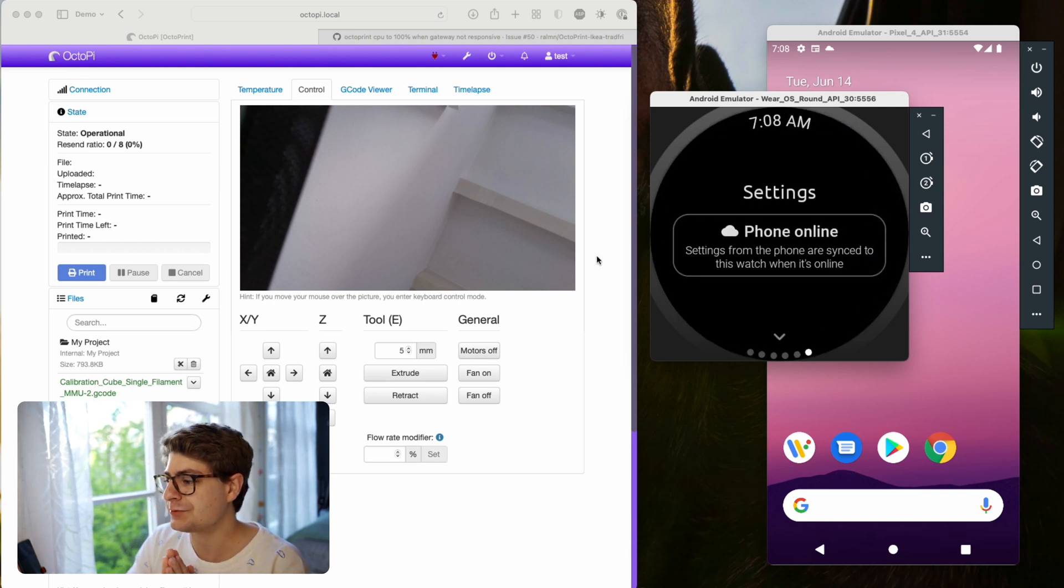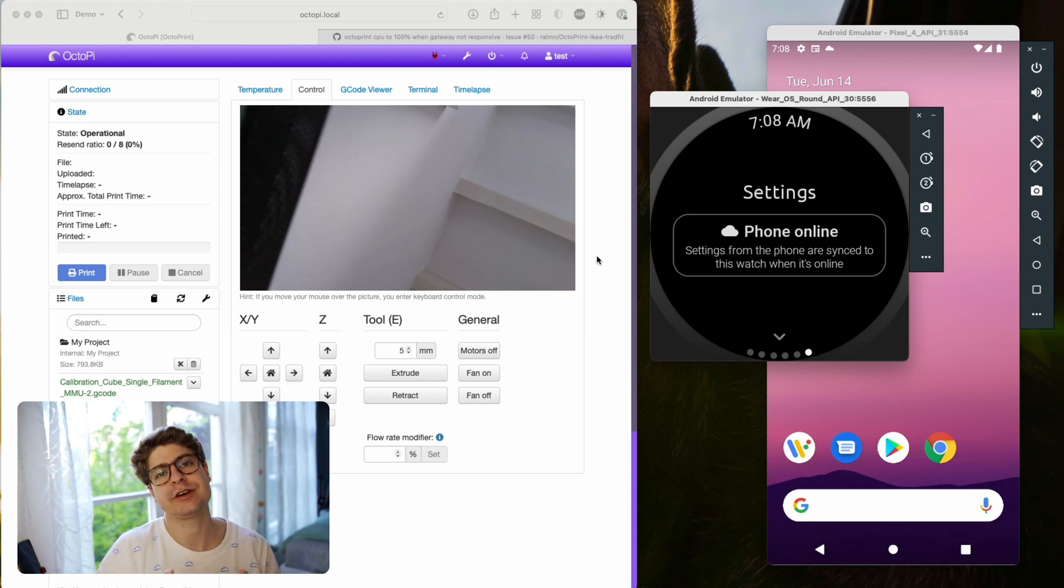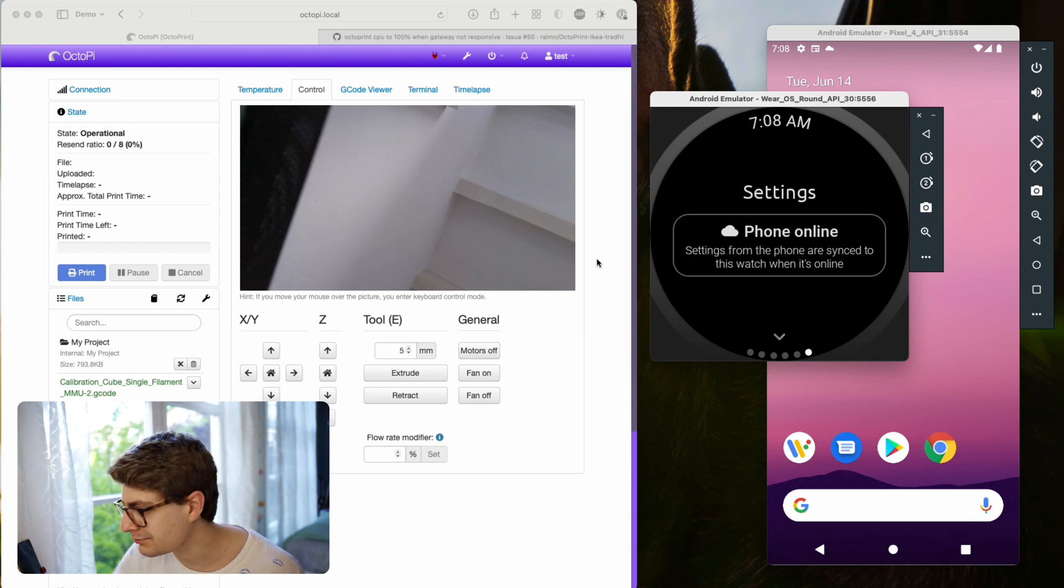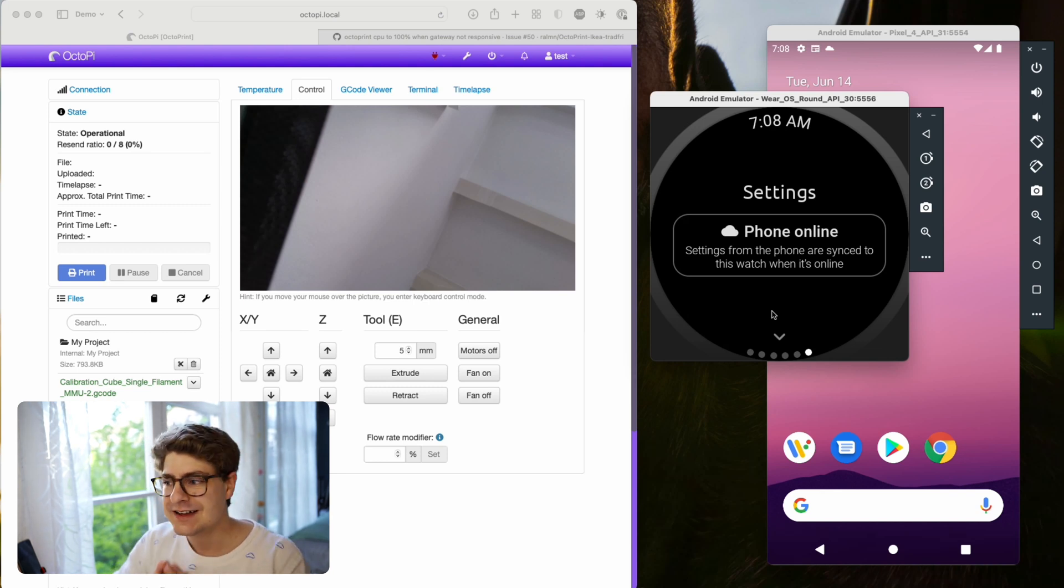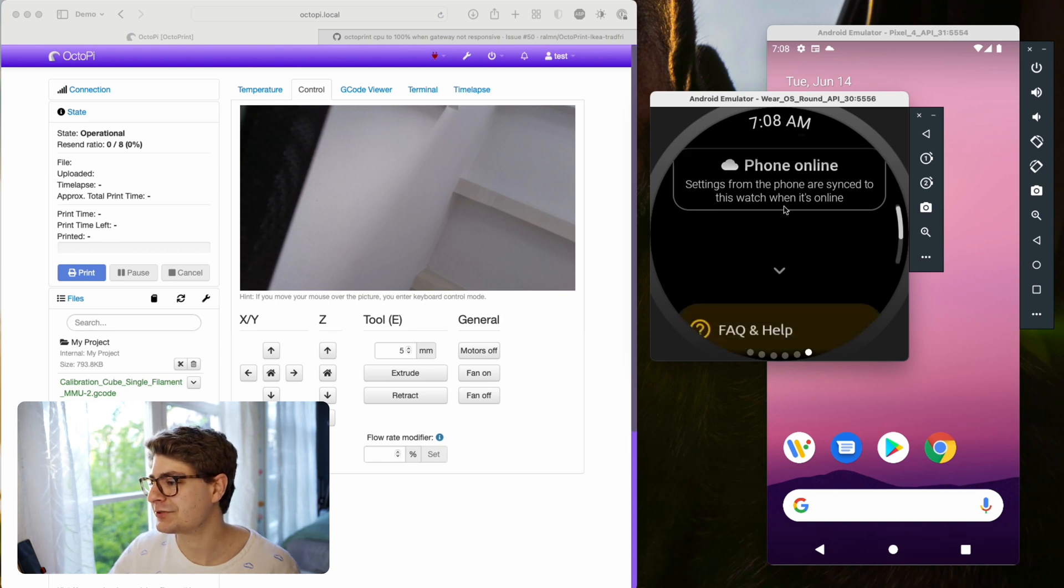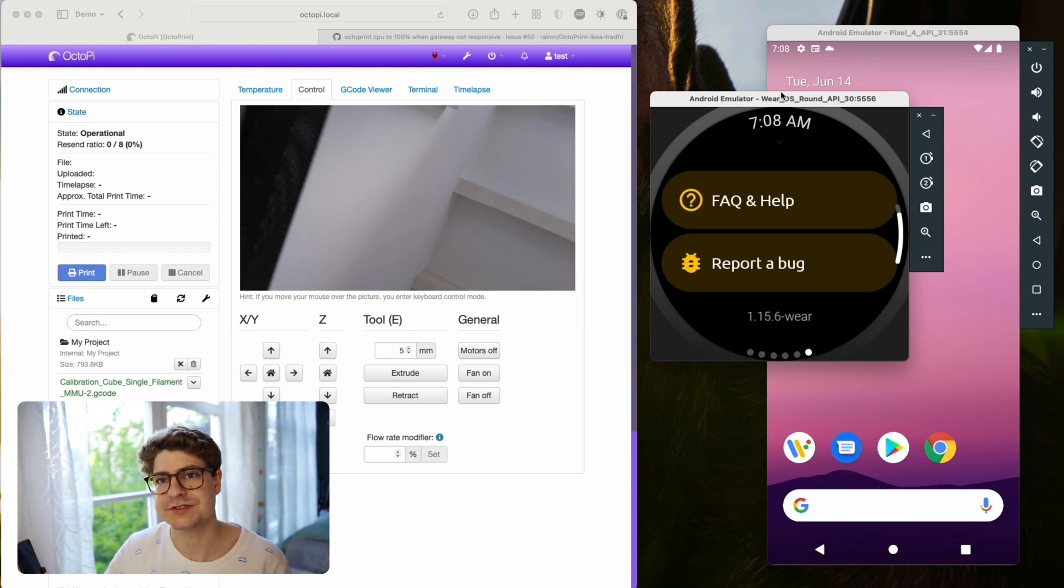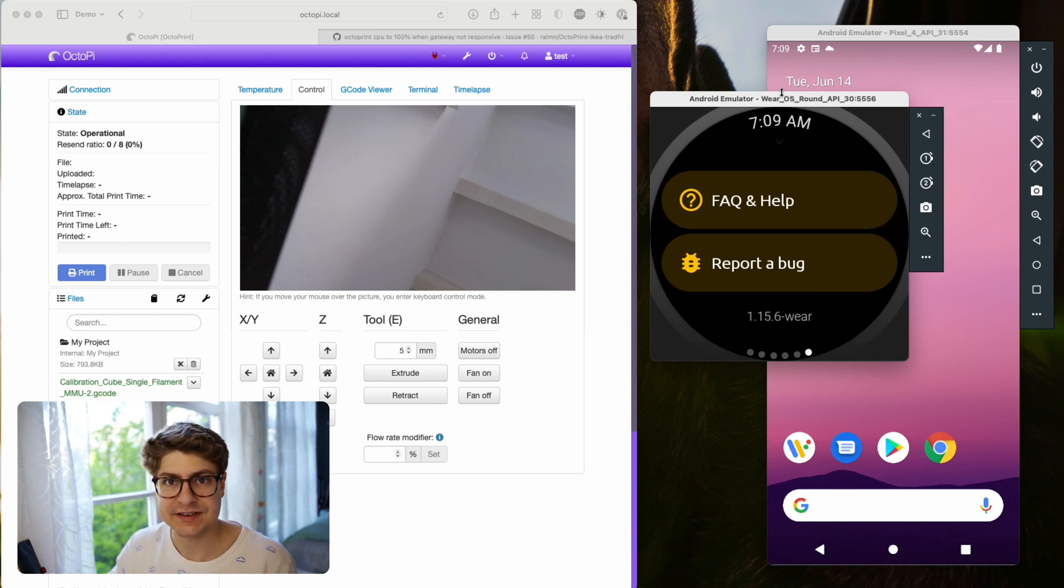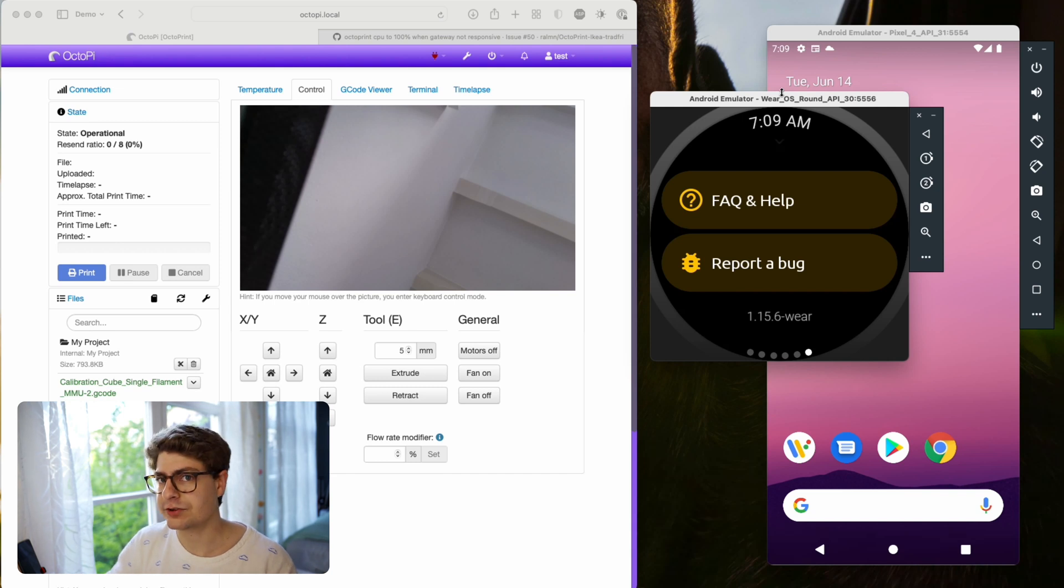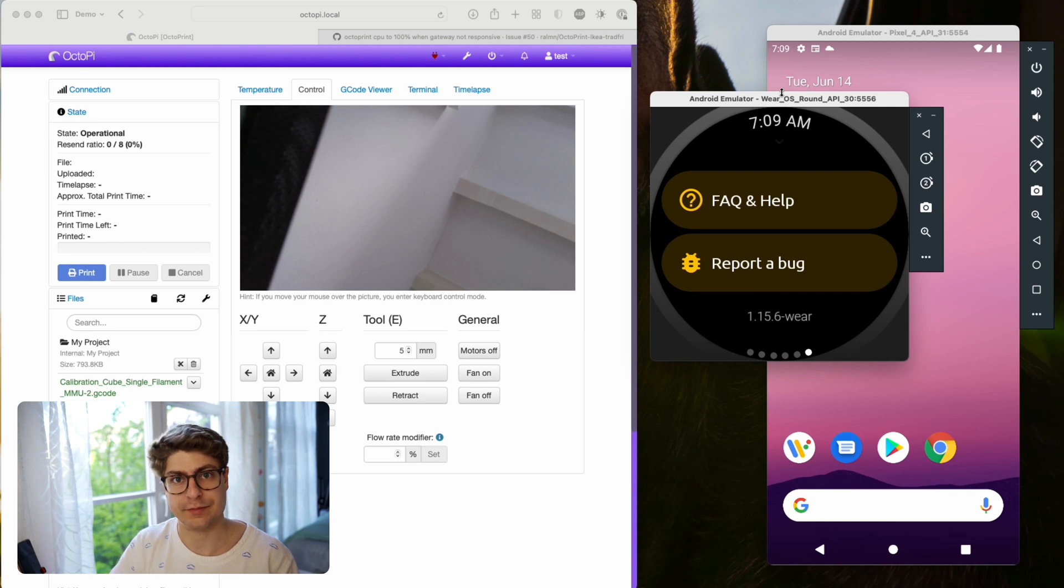Let's quickly jump to the last tab. You see those tabs on the bottom which reflect all your instances. If you only have one OctoPrint, there will be only one tab. In this case, I have set up five. The last tab is always settings, and settings is not really settings. If you scroll down, you'll see that basically the only options you have are FAQ and report a bug. That's it, because the settings are completely synced from the phone. As soon as you change a setting on your phone, it will be synced over to the Wear OS app.